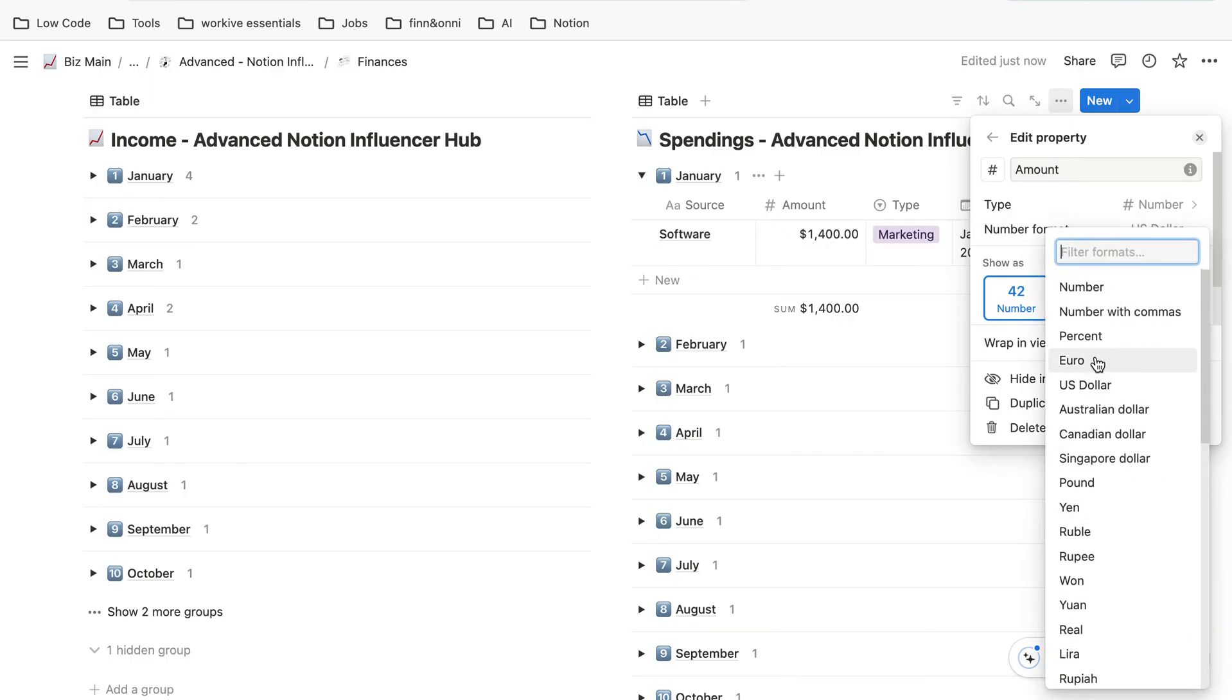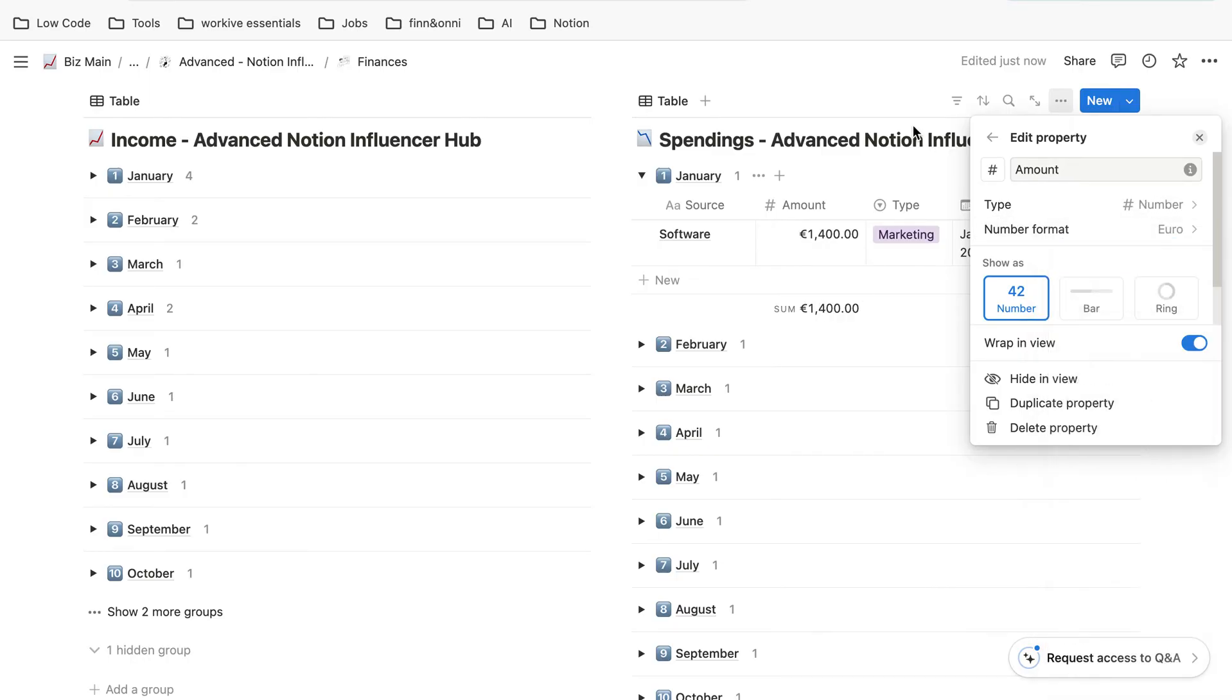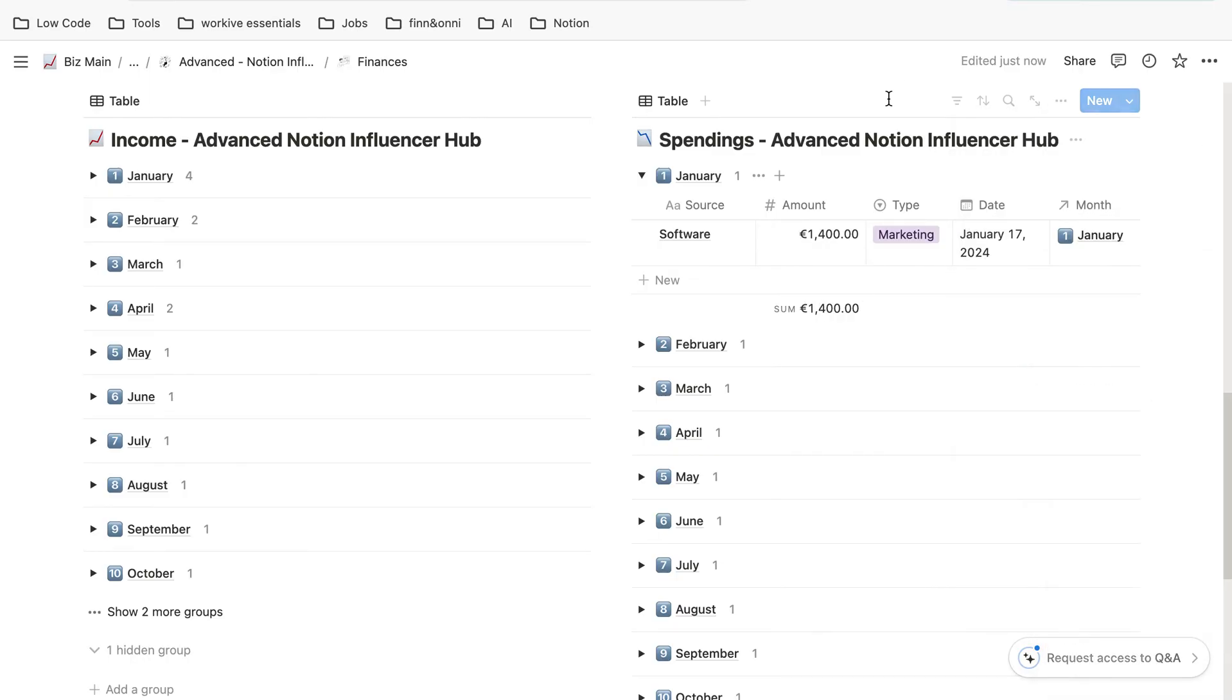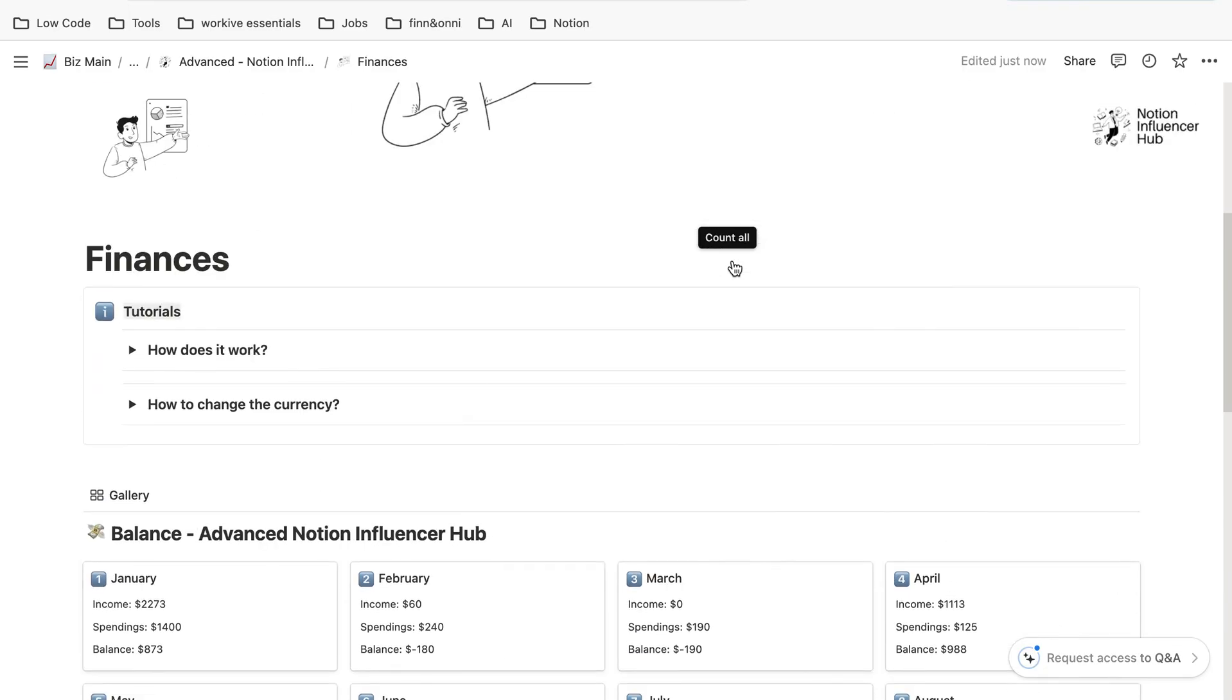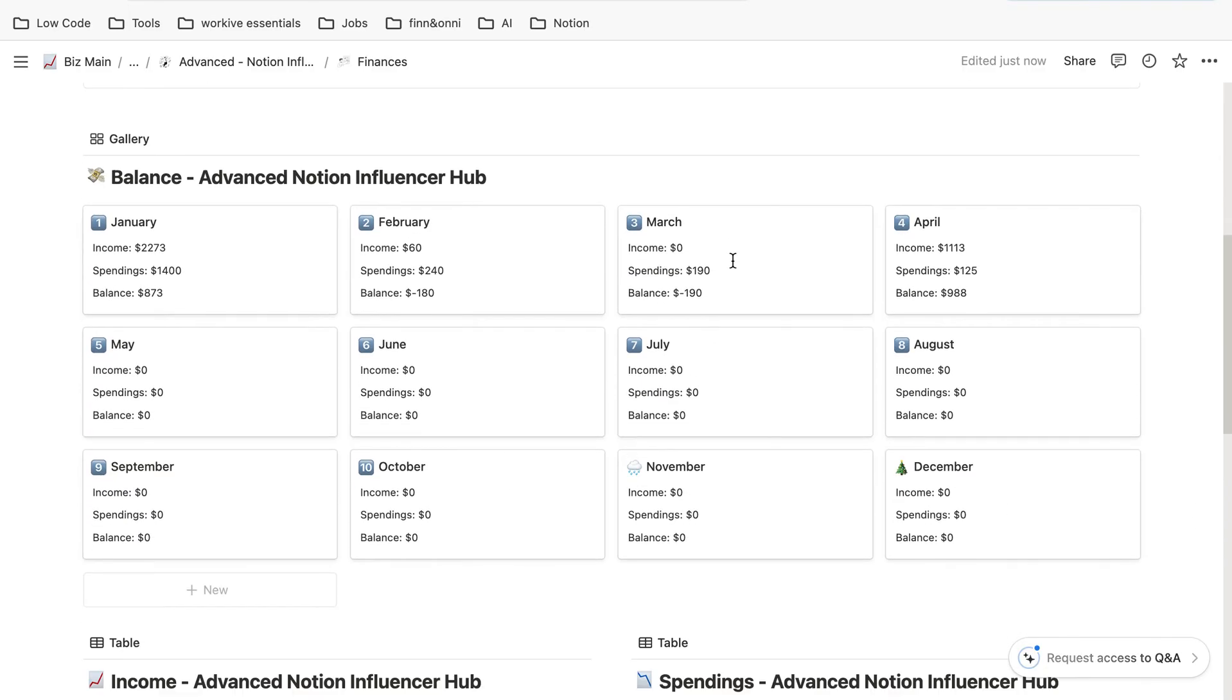In this case, you again have to click on euro, and now all in this database have the currency euro.